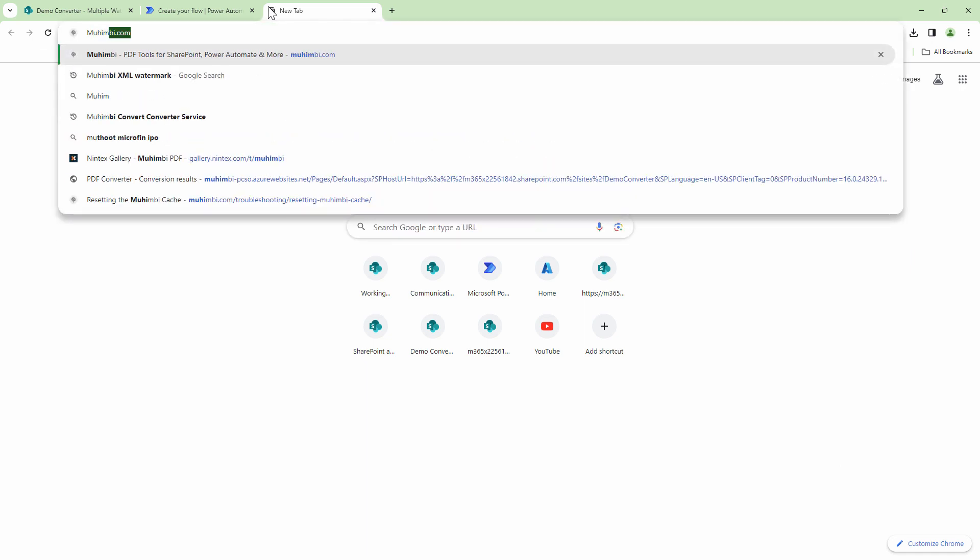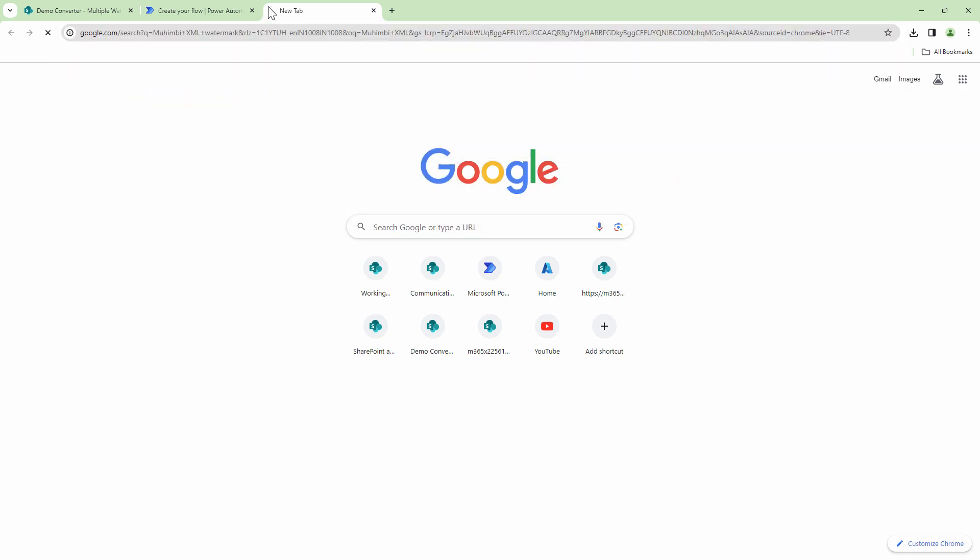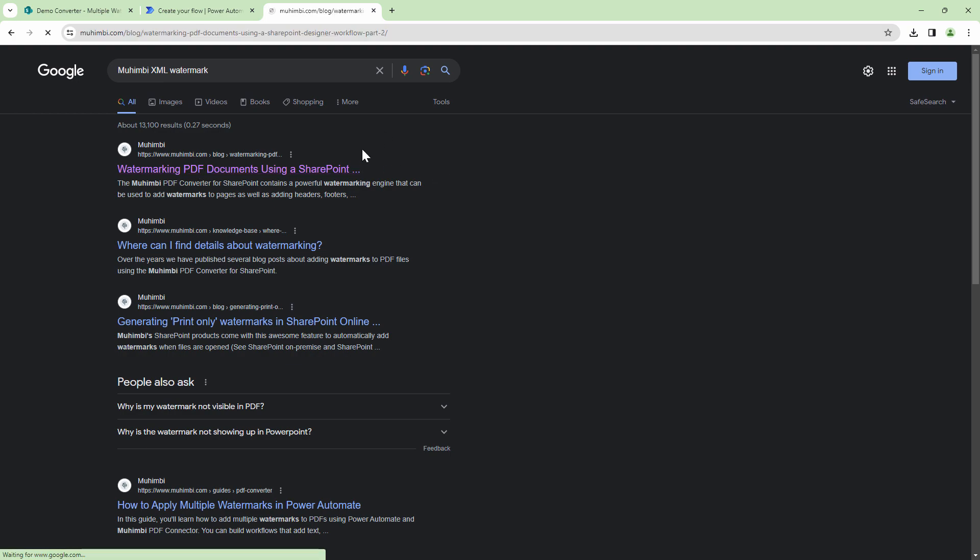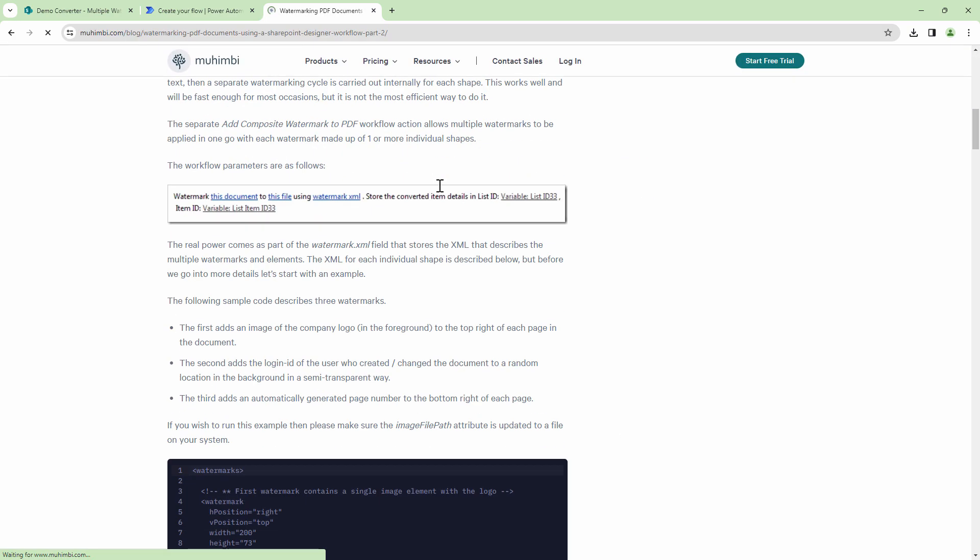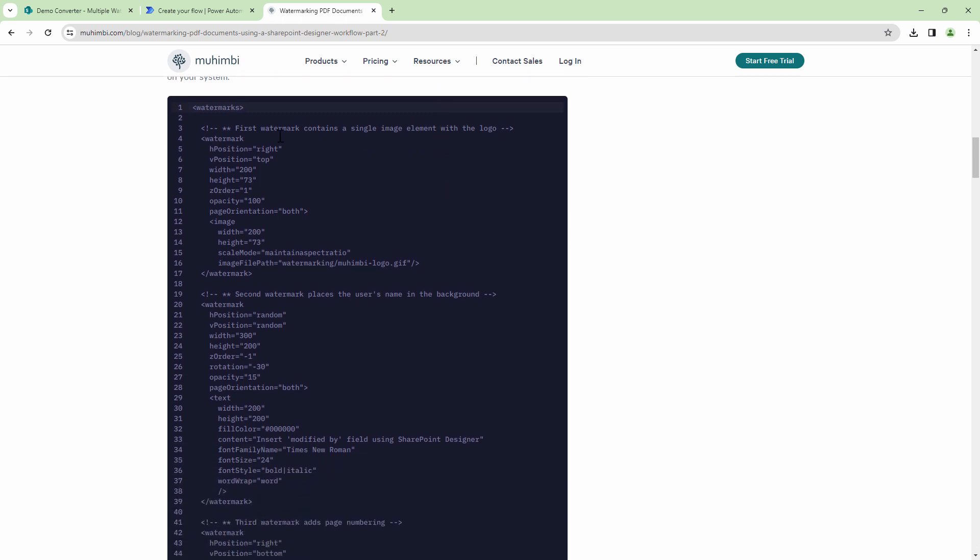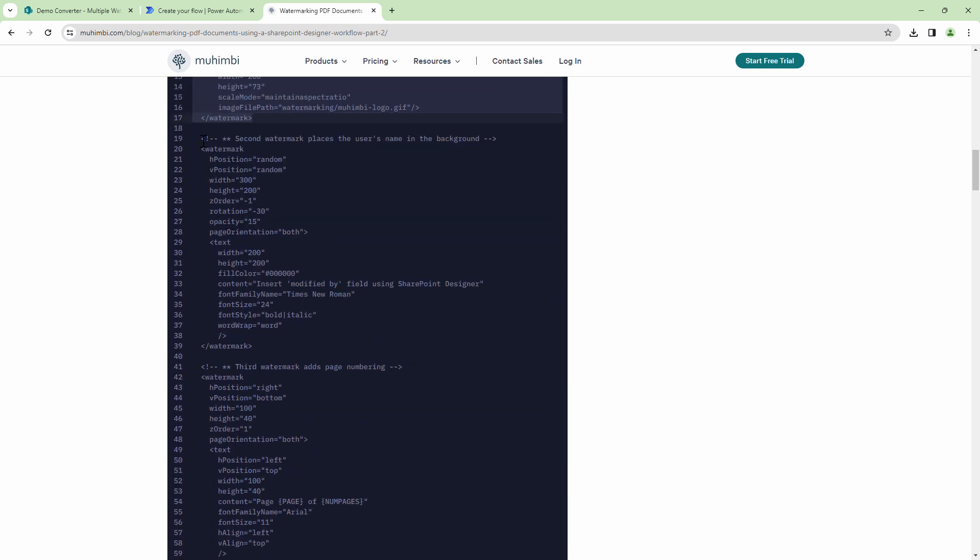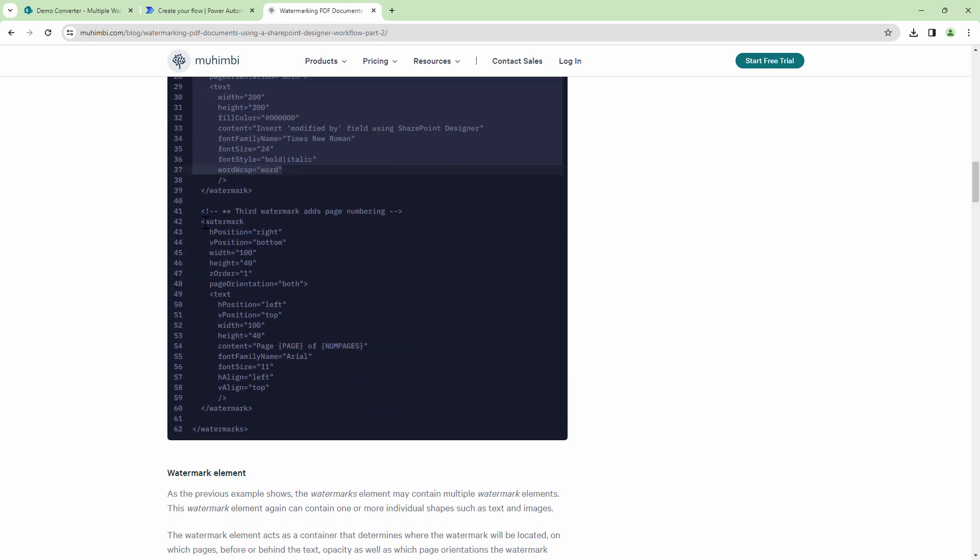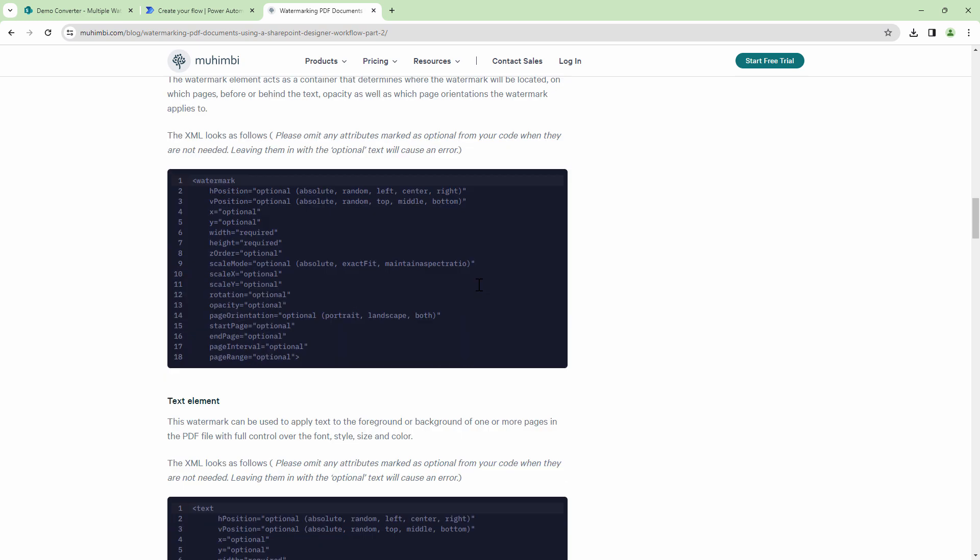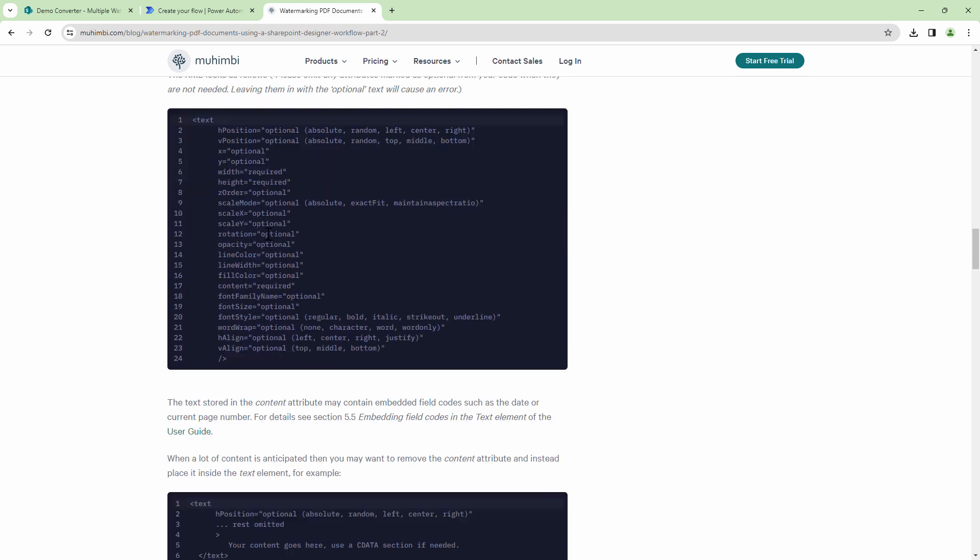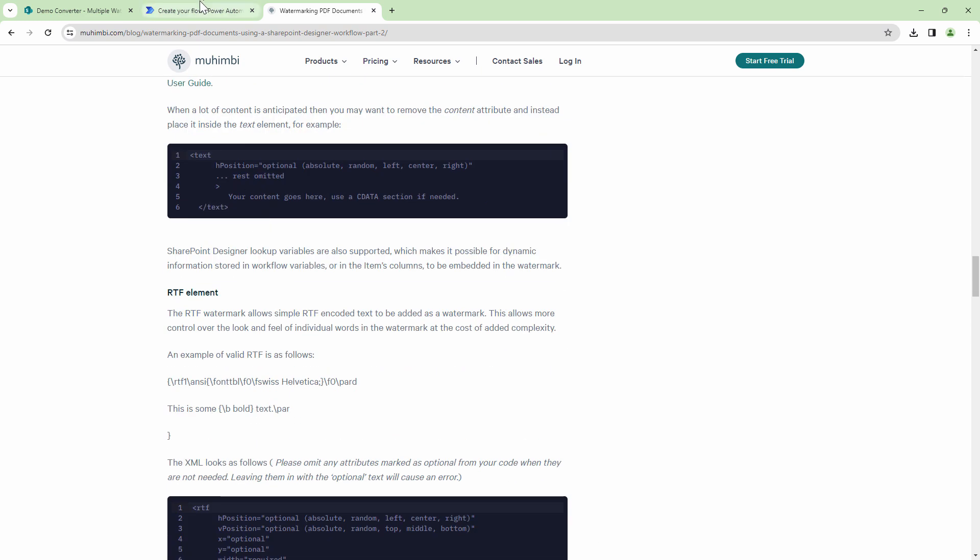We can type in Mohimbi XML watermarks and the first link that comes up, I'll also add this link in the description section below. Here you can get the XML syntax. For example, if you want to add an image I'll copy this element. If I want to add some text I can copy this element. If I want to go ahead and add page number I can copy this element. Each of the elements are described in details in this article.